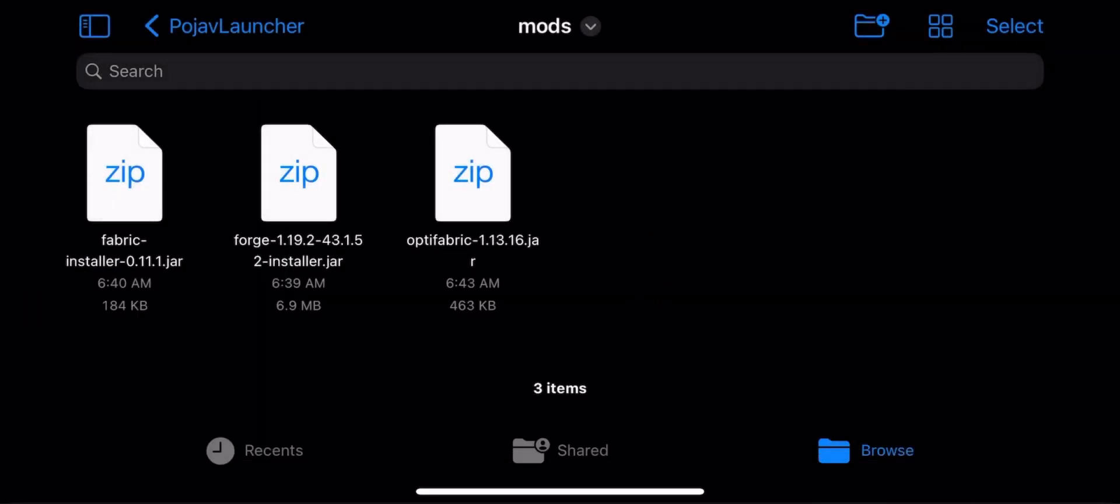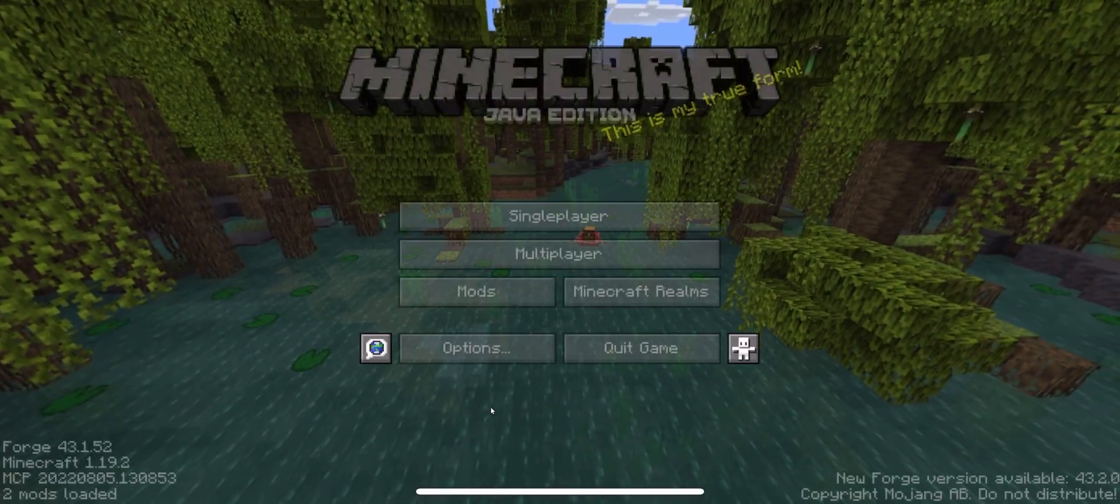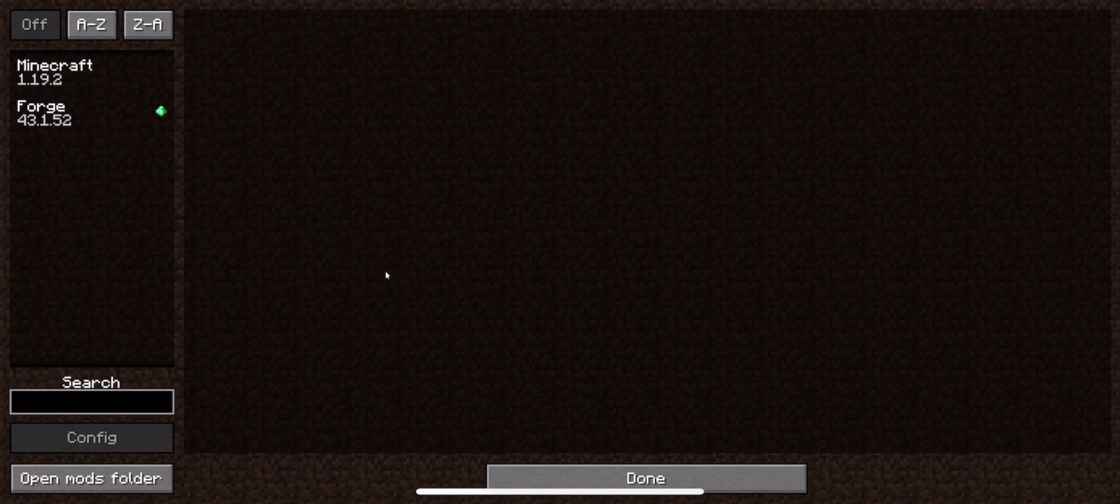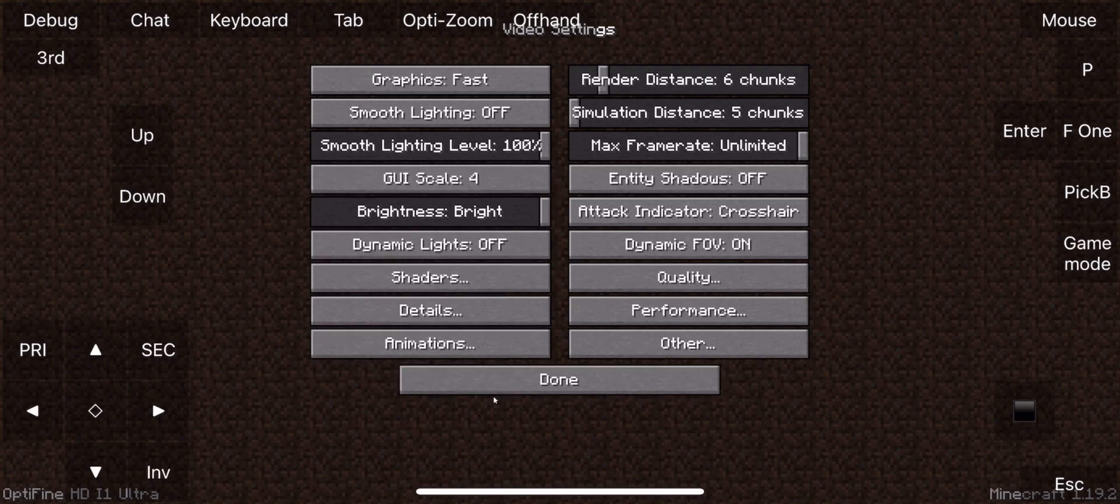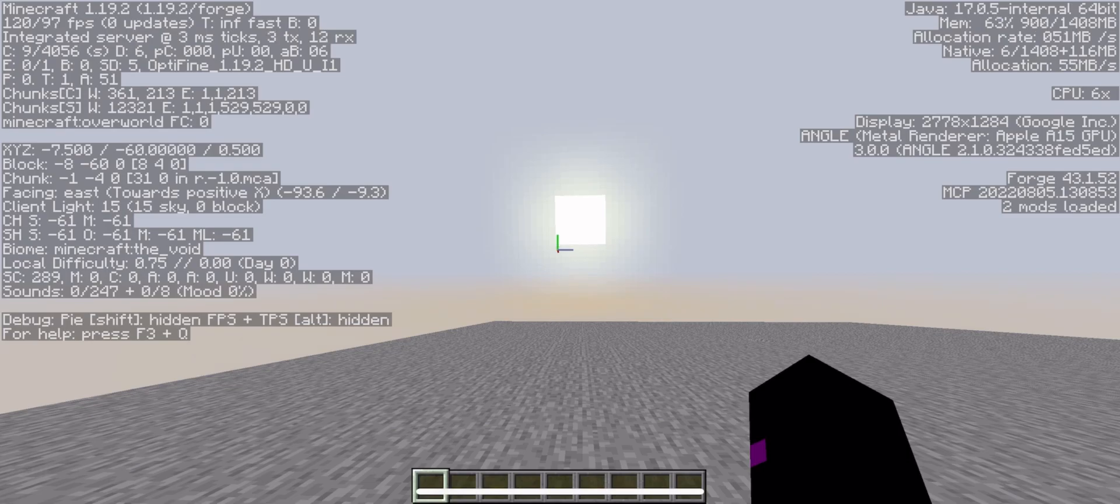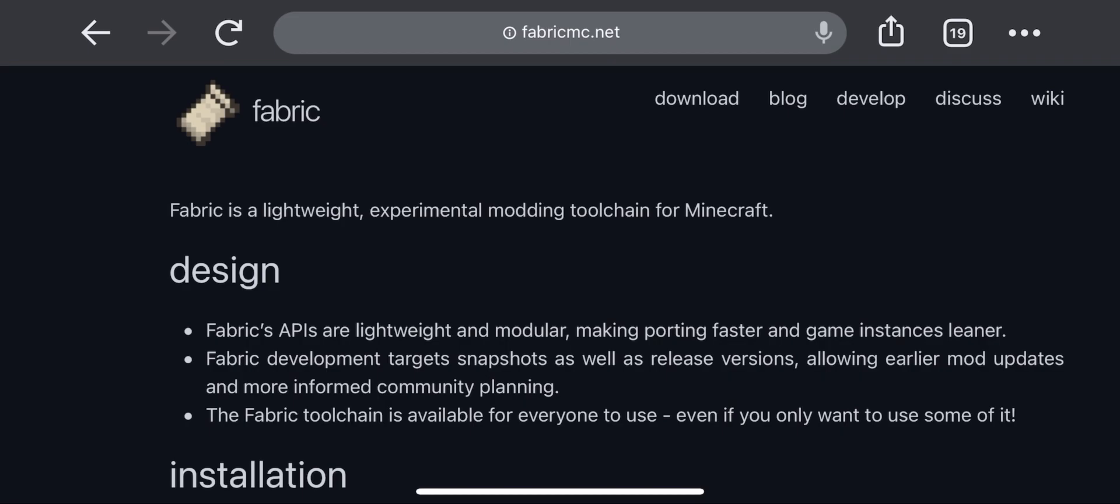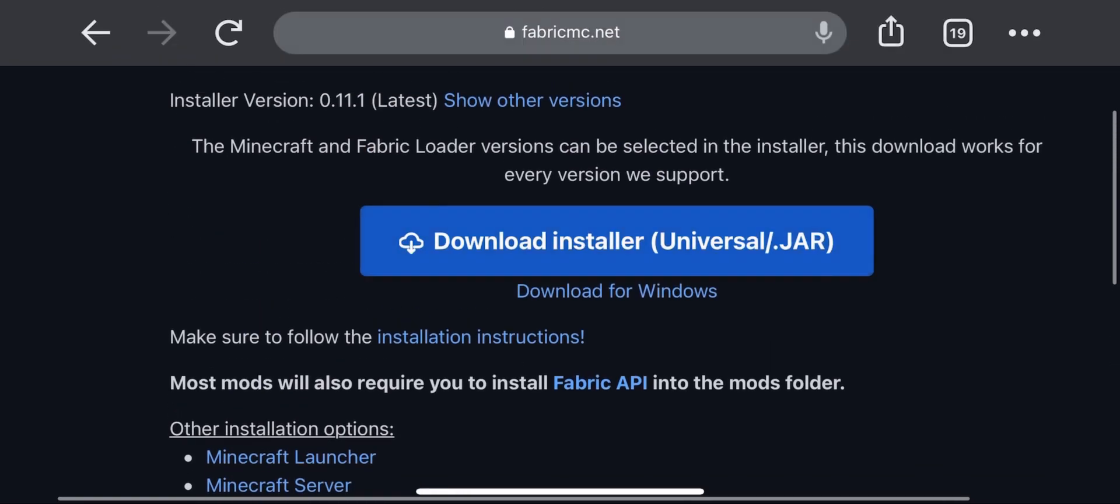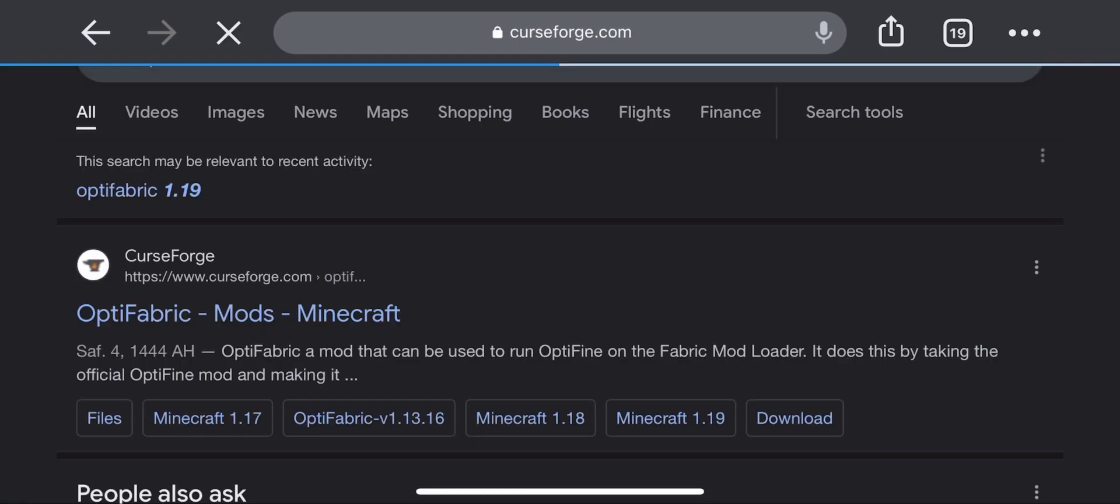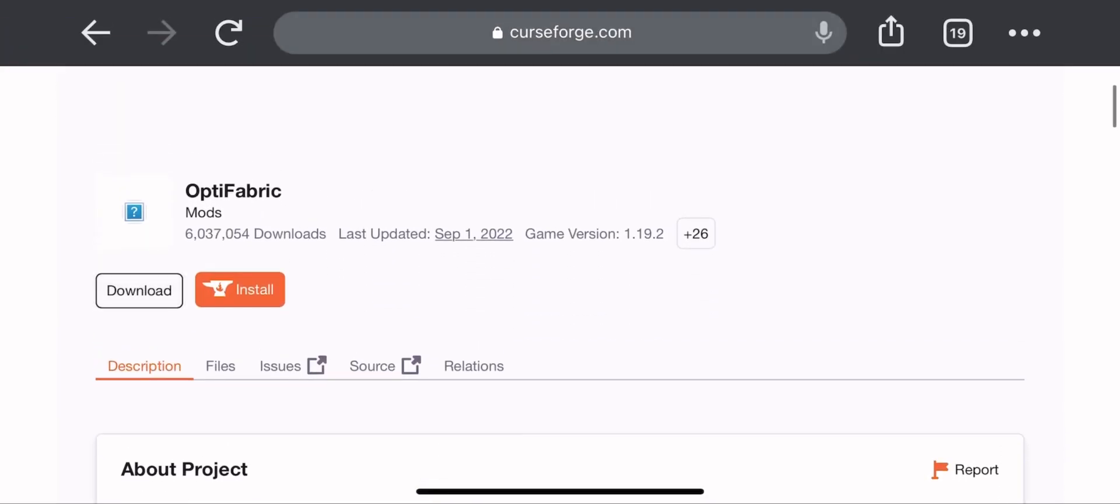Now run Forge. Everything is working just fine. Now, let's see how to do it on Fabric. First you download Fabric loader if you haven't done that before. Now download Optifabric mod for the same version as Optifine. In my case it's 1.19.2.